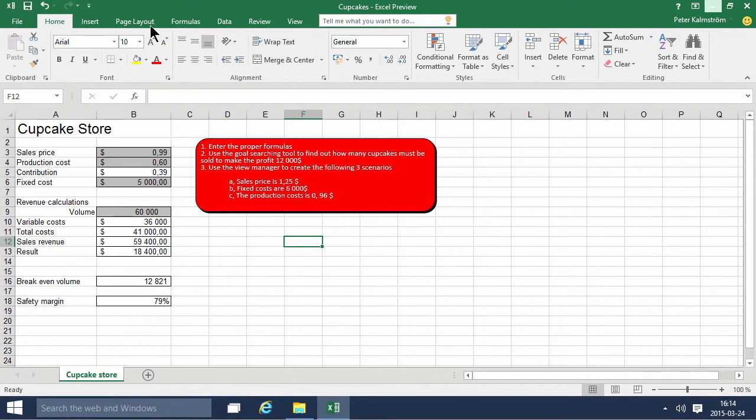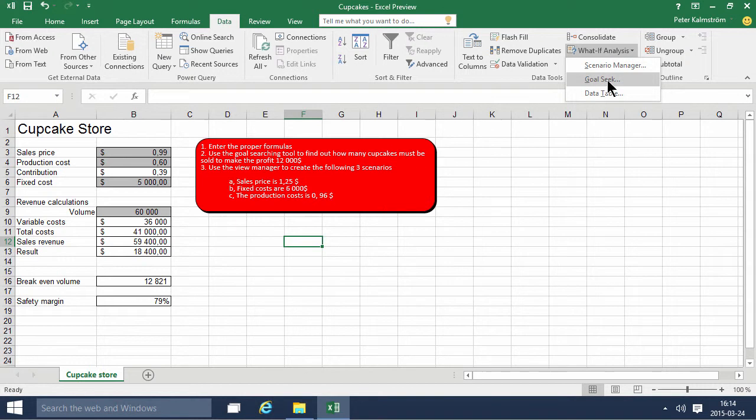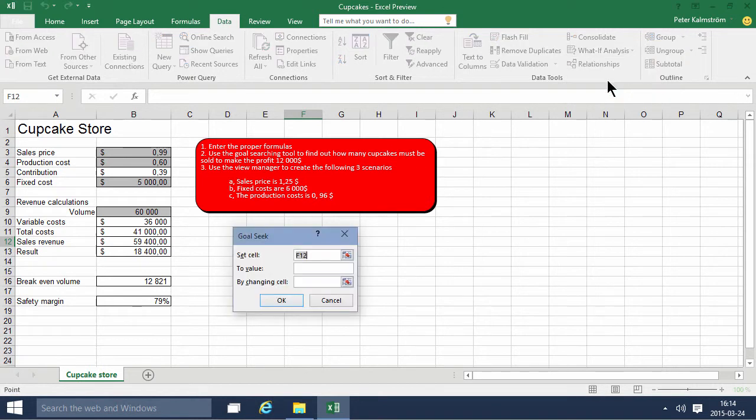The Goal Seeker is under the Data tab, and here is the What-If Analysis. So I'm going to do the Goal Seek here, and I want the set cell to the result, that one.